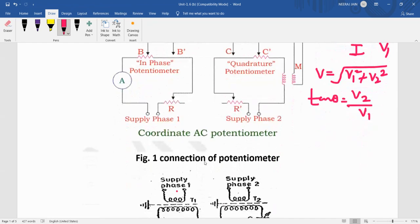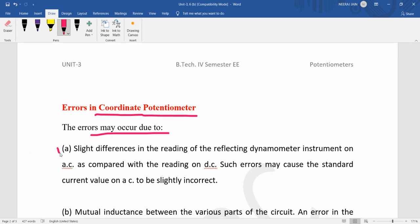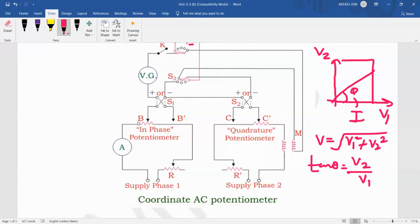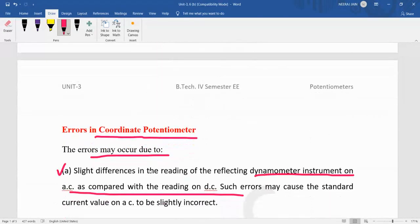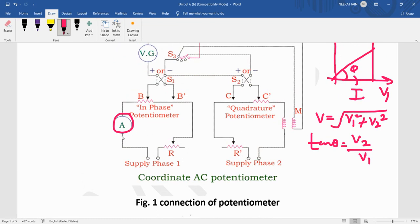Today we are seeing what types of errors occur in coordinate potentiometers. The first error may occur due to slight differences in the reading of the reflecting dynamometer instrument on AC as compared with the reading on DC. Such errors may cause the standard current value on AC to be slightly incorrect — the AC value can be a little bit different from the actual value.